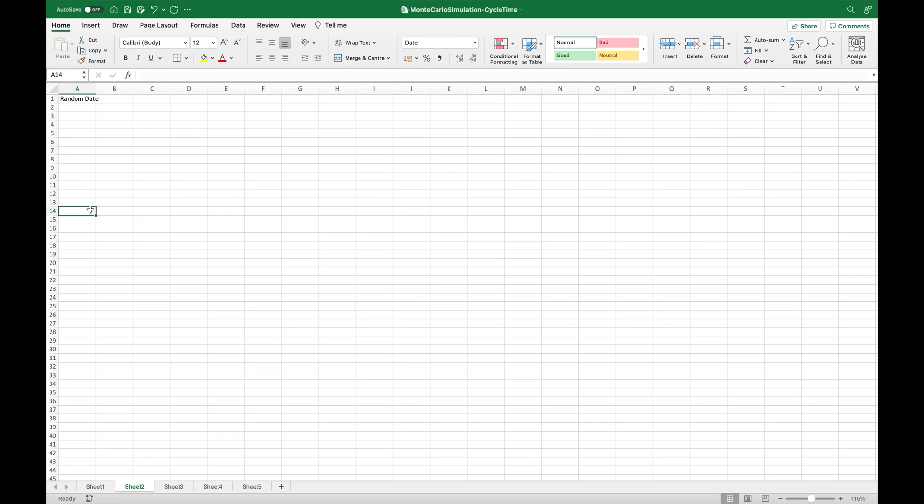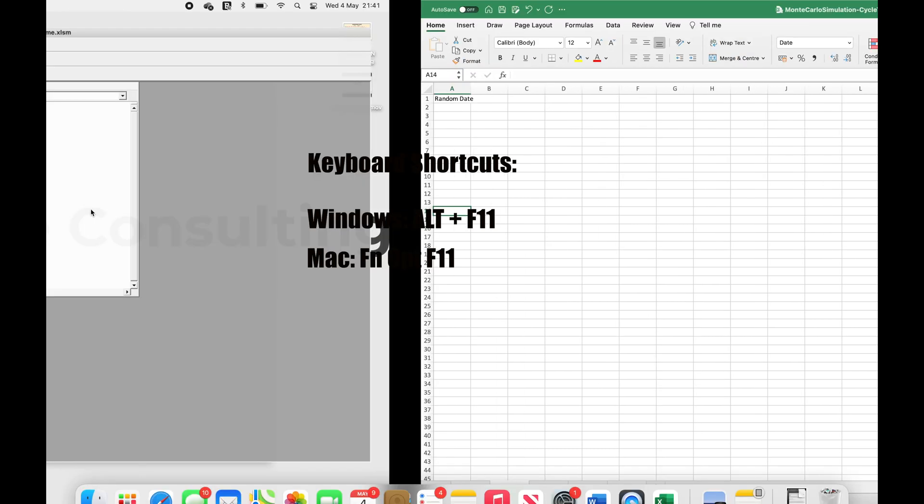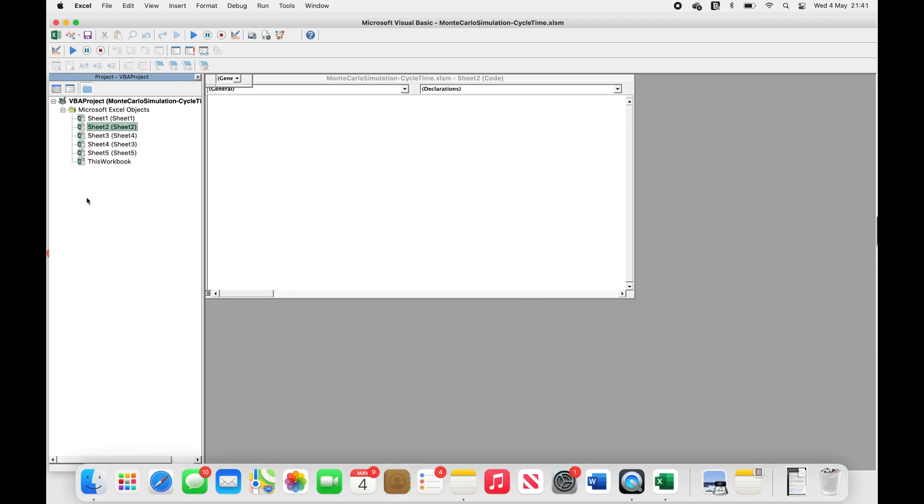The first way is the keyboard shortcuts, and they are, for Windows just press Alt plus F11, and for Mac, just press Function option F11, and this will load the VBA editor.